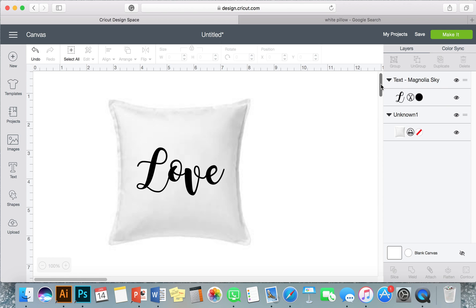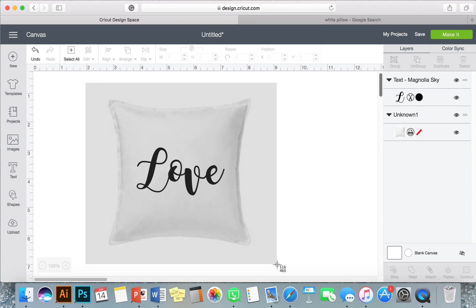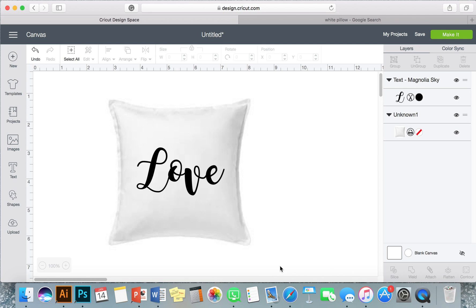And then I'm using a Mac so I'm just going to do Command Shift 4 and you'll see I have this little arrow here and I can drag on my screen and that's how I'm going to take a picture of my screen. So see, it's taking a picture.